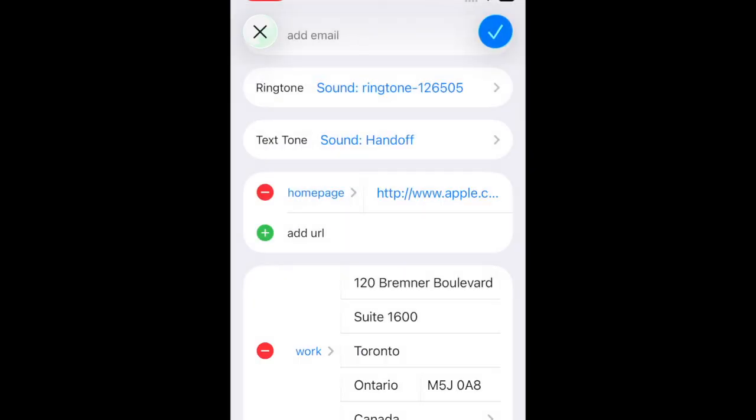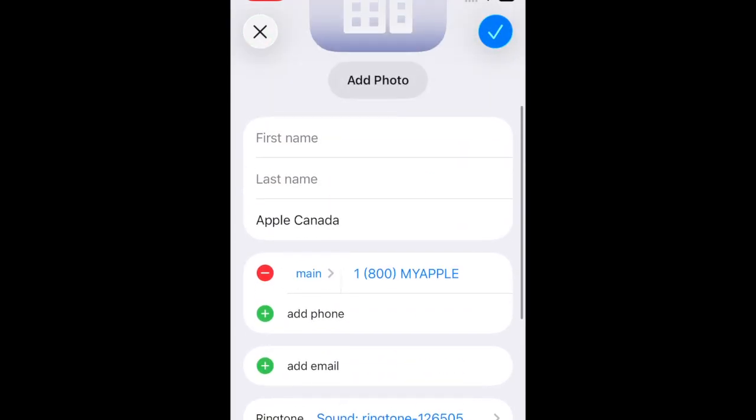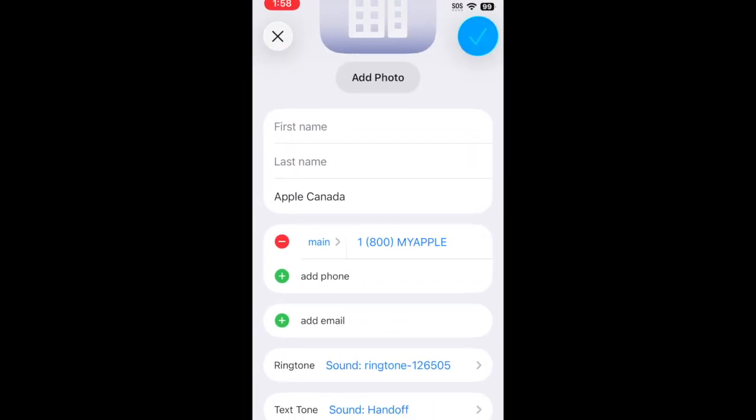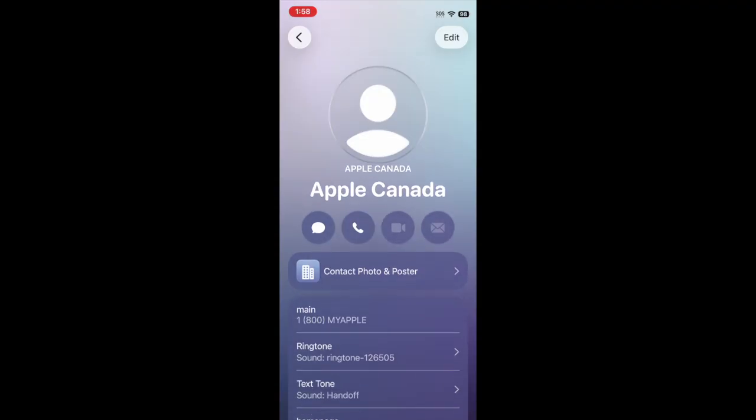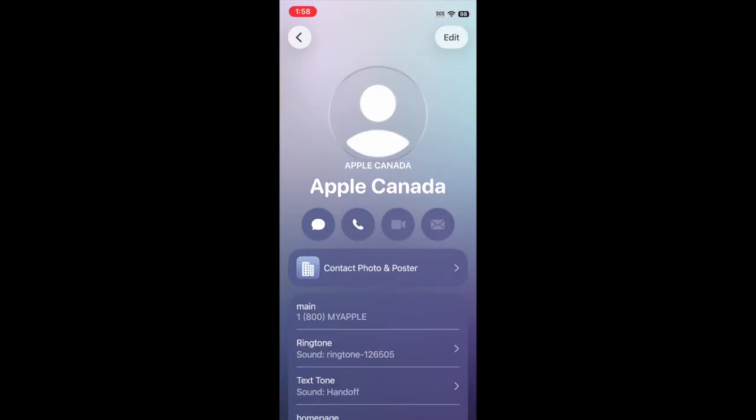Repeat these steps to set unique ringtones for other contacts if you like. That's all it takes to set a ringtone for a specific contact on your iPhone.